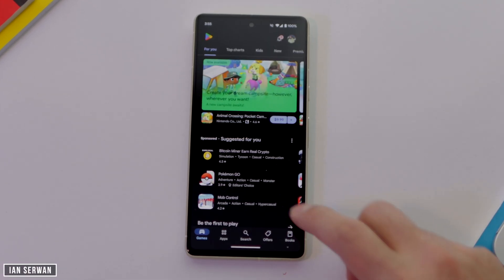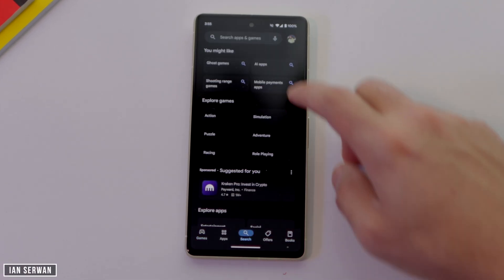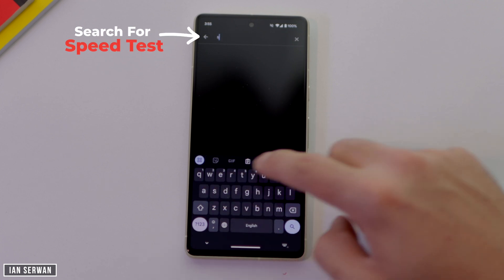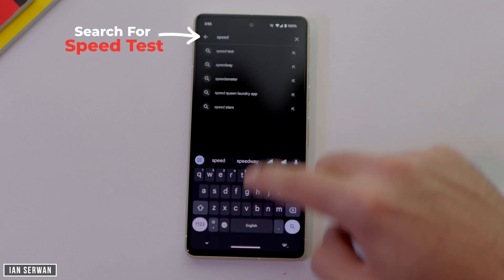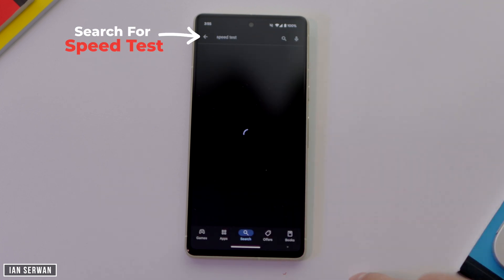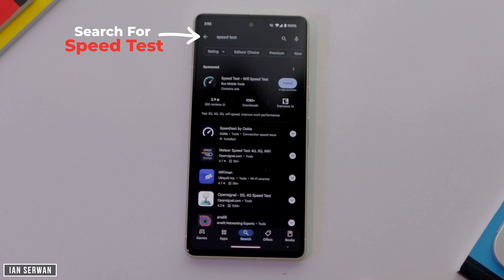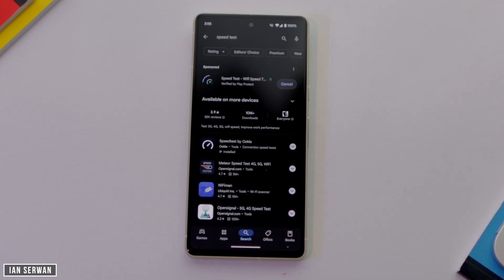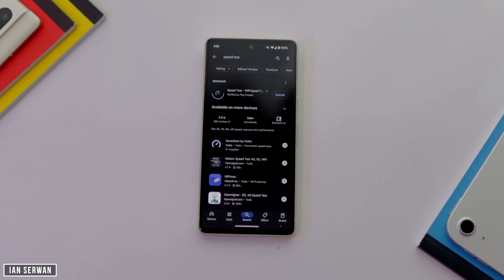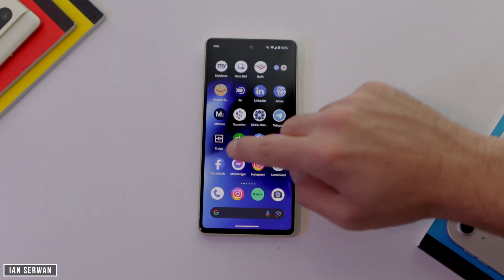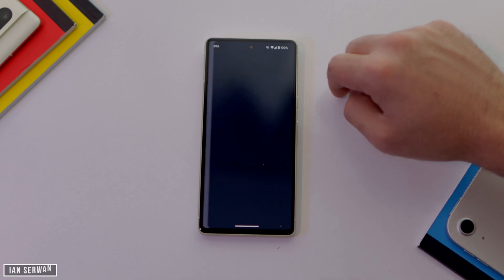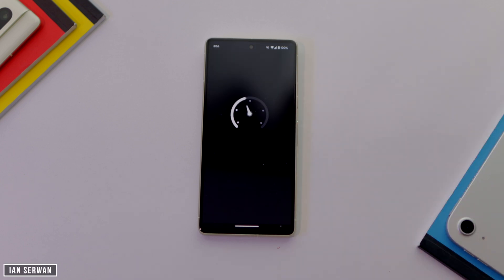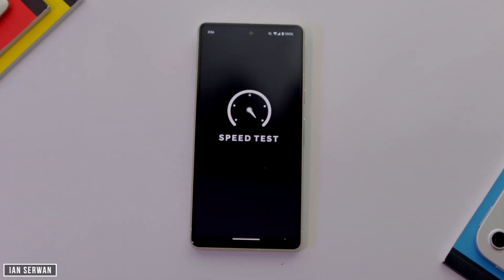The first thing you need to do is go to the settings and search for an application called Speed Test. We're going to use this to measure the internet speed on our Android phone as proof to show the speed before the modification. Bear with me while we install this — I usually go for this app because it's more accurate in terms of speeds and numbers.